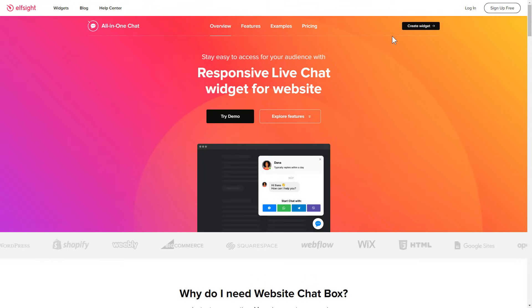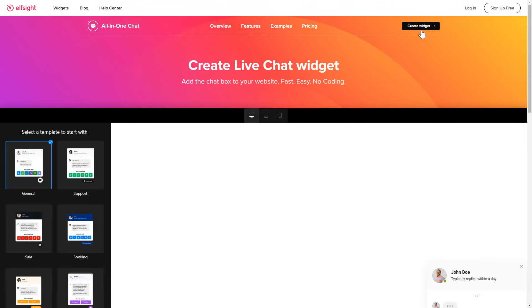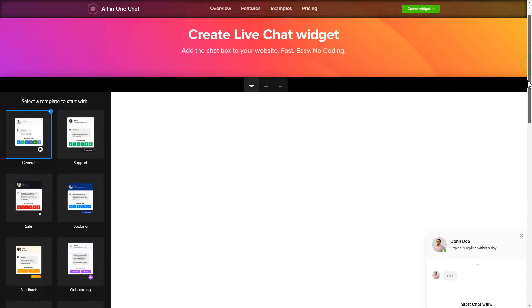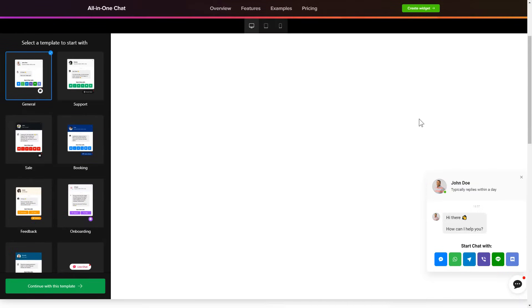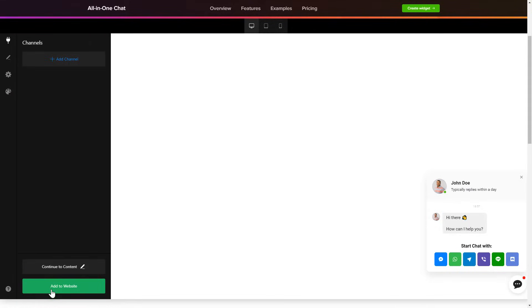Click Create widget. Choose a template that suits your case best and customize it.